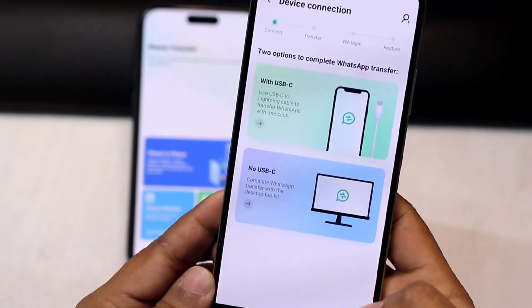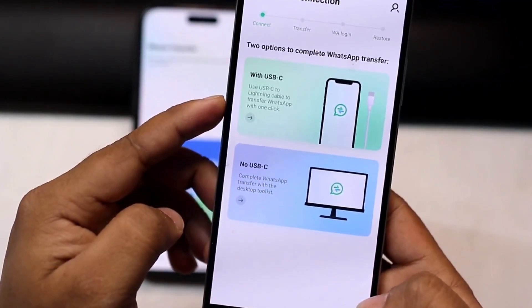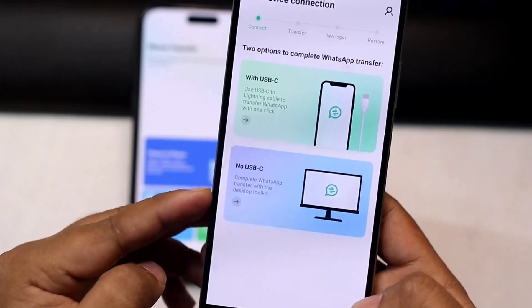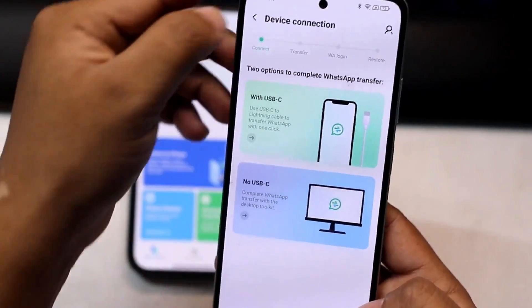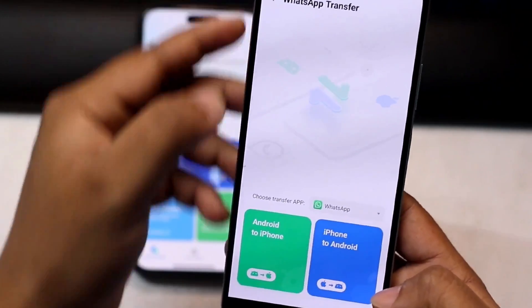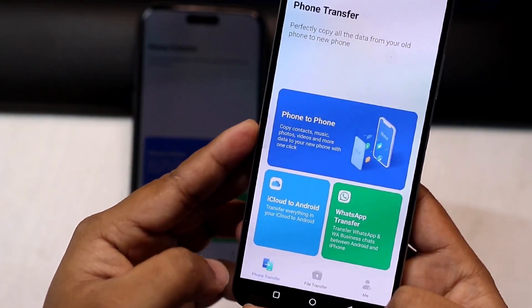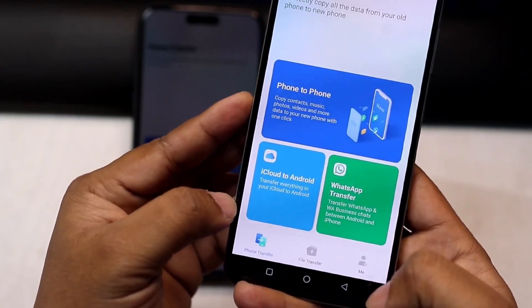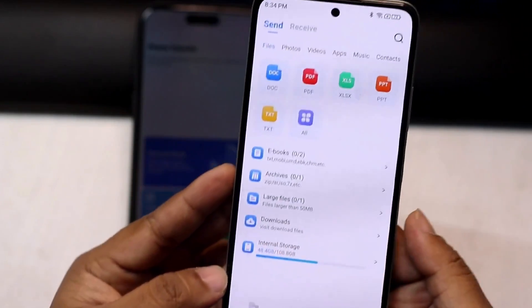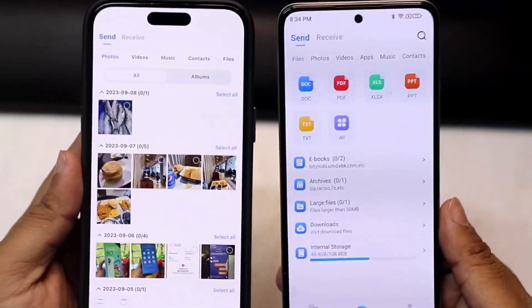You can do it with a USB connection or without a USB connection. You can also transfer from iCloud to an Android phone in here, and there are also options for normal file transferring.